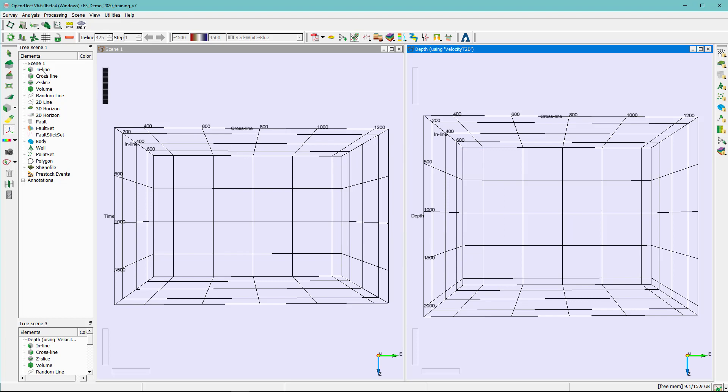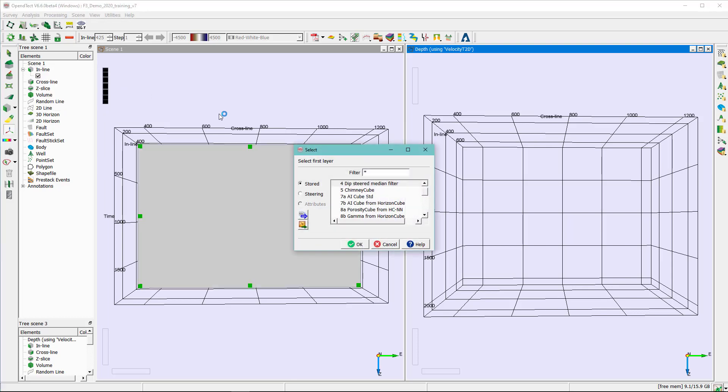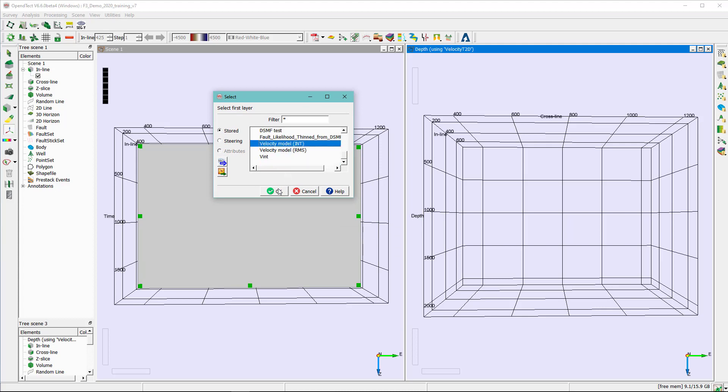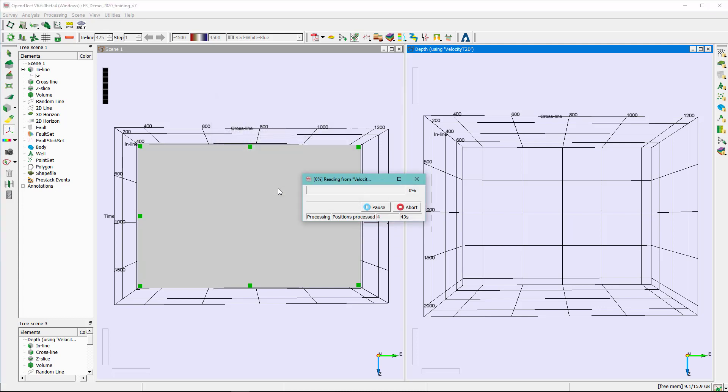In order to see the results, all you need to do is right click on the inline and add and select data. Here, look for the interval velocity we just converted.